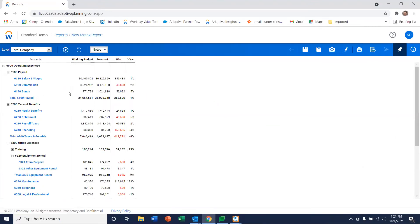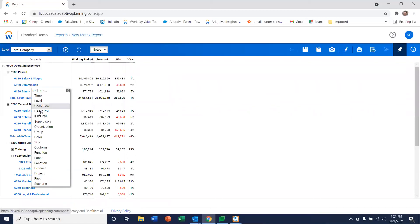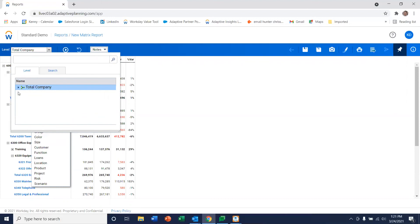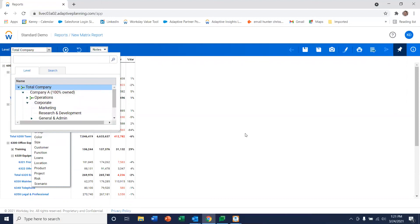And the great thing about this is as soon as we run this report all these elements of the report are now drillable across the organization. And as you'll notice as we define the level as a parameter we can now filter on that if we chose to.